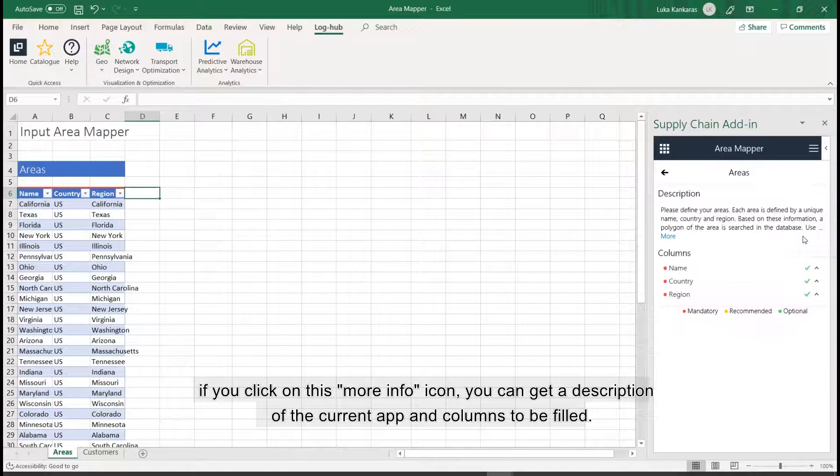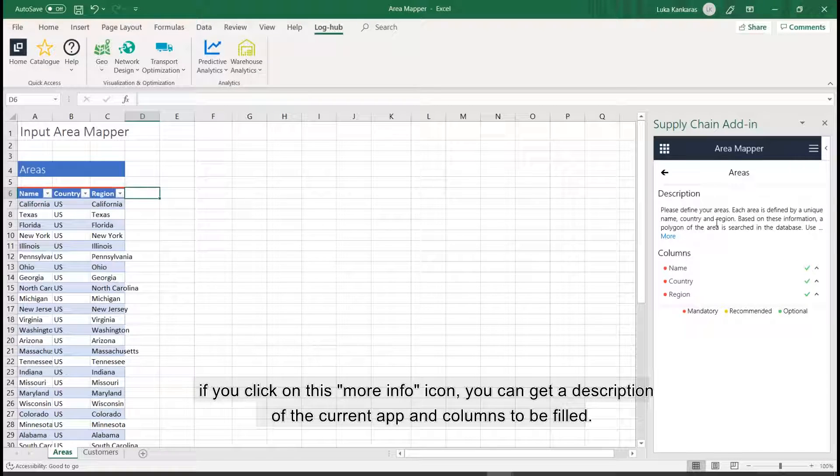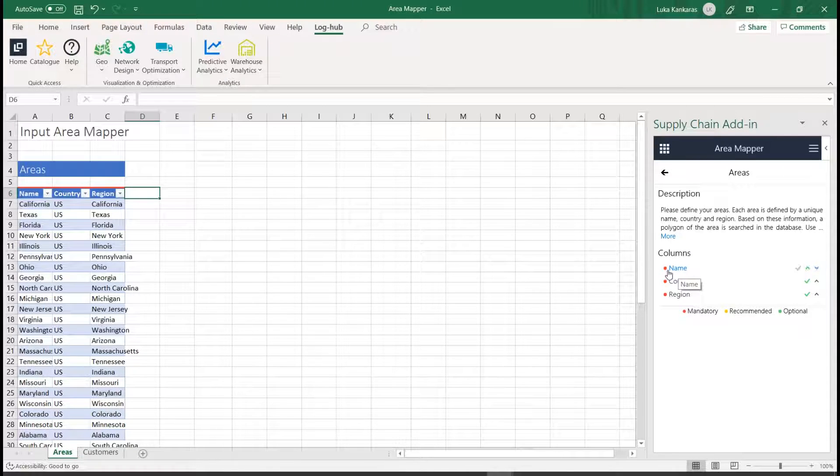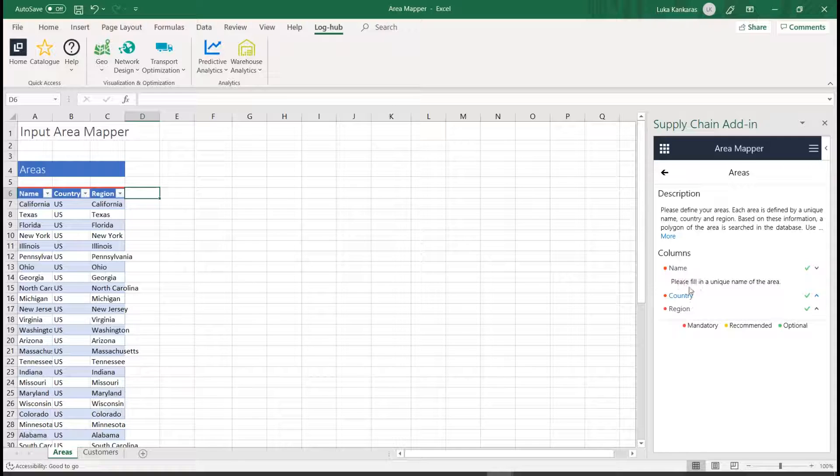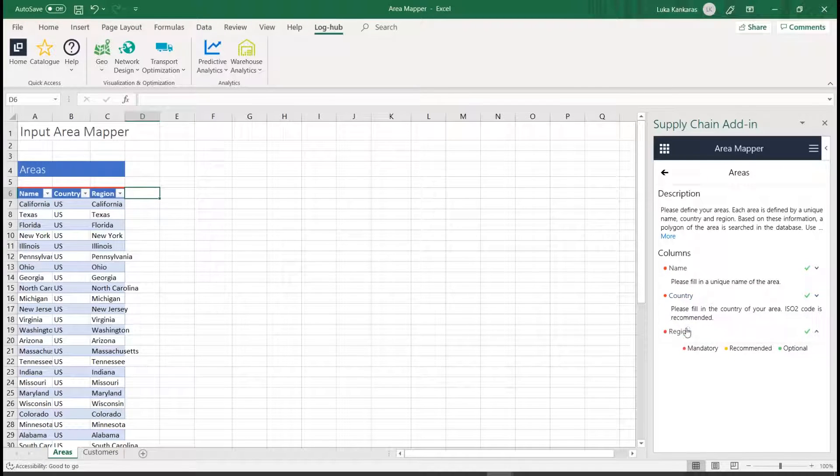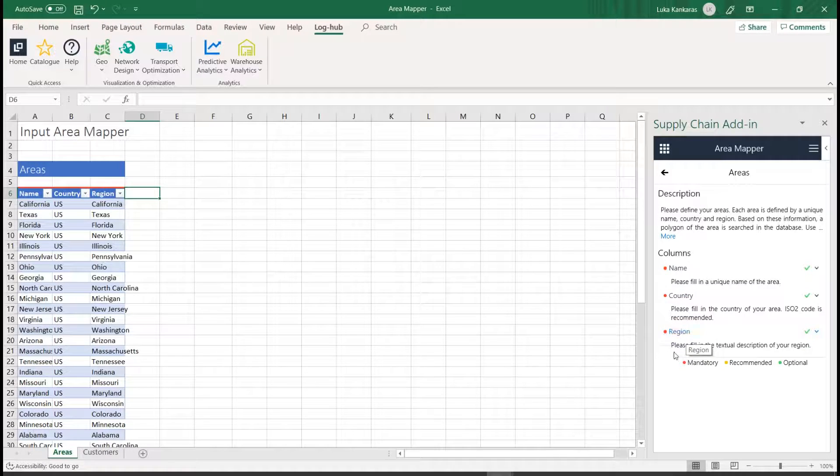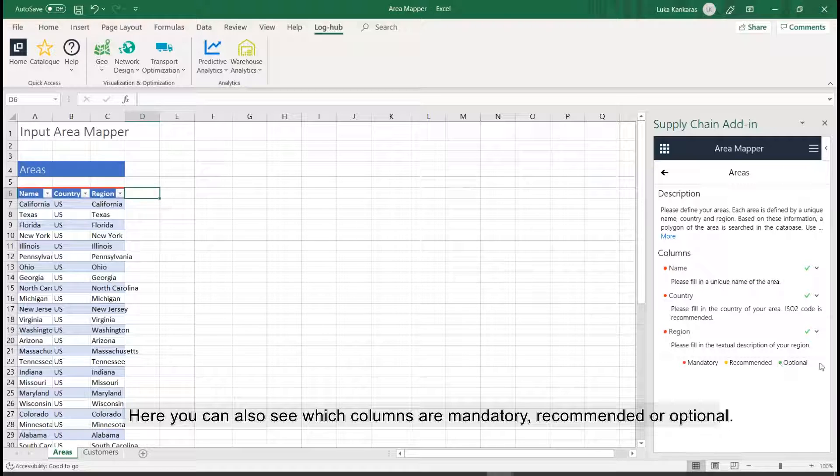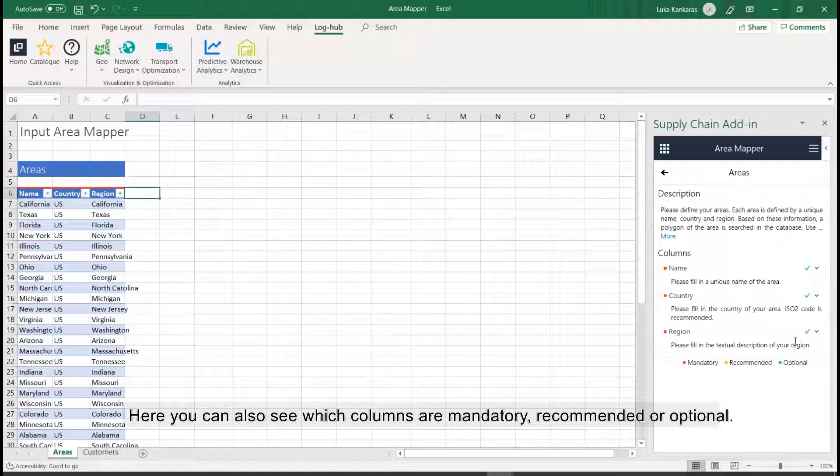If you click on this More Info icon, you can get a description of the current app and columns to be filled. Here you can also see which columns are mandatory, recommended or optional.